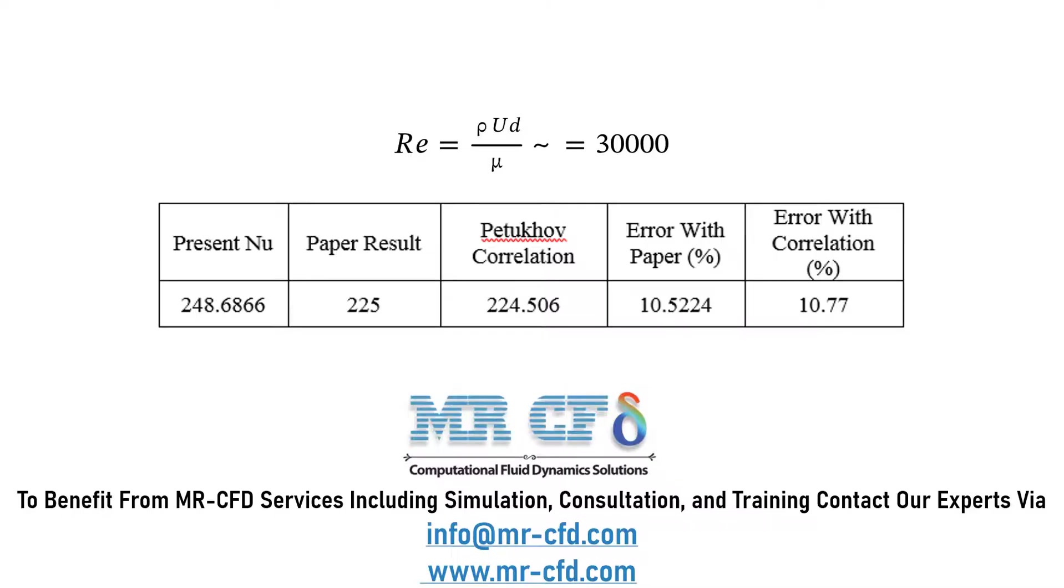Now, in this slide, you can see that we have calculated the Reynolds number based on the fluid velocity we have applied to the inlet boundary. After that, we have calculated the Nusselt number in our CFD simulation and we have compared our results with the paper's results.